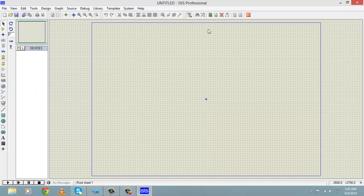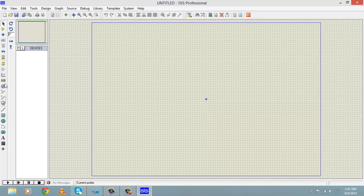When you open Proteus, this window is for simulation, which is enclosed in the blue area. On the left side of the software there are toolbars for various purposes. For example, when you put your cursor on this symbol it will display 'component mode', which is used to select components from the library.